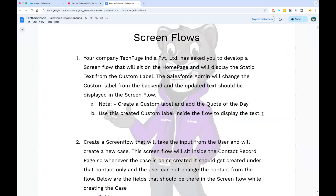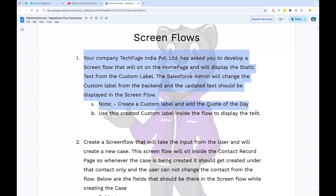This is the very first scenario. The scenario says that you are working for a company called ABC, Panther Schools, TechFusion Private Limited, or any company, and the requirement is that you need to create a flow. That flow is going to sit on the homepage of your Sales or Service application and display a quote of the day — maybe some motivational quote, some learning quote, or some other quote. That is basically the simple scenario we are going to work on.